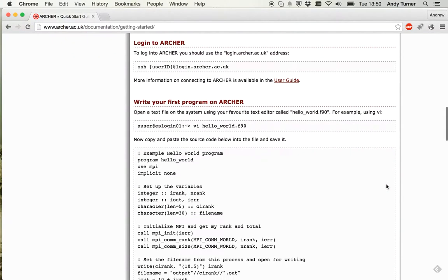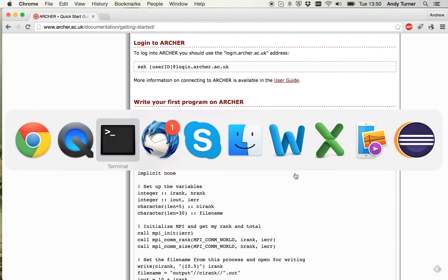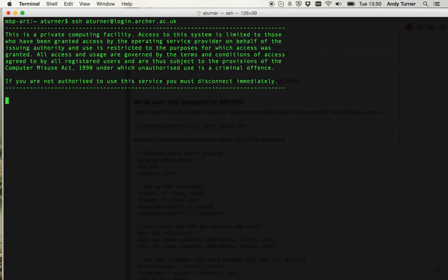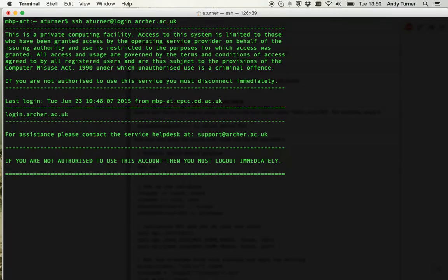So we're going to start from here from the login to Archer point. I'm going to get a terminal and then log into Archer. Here's my terminal, I'm going to log into Archer using my username and the standard Archer login address. Okay, now that's me logged in.